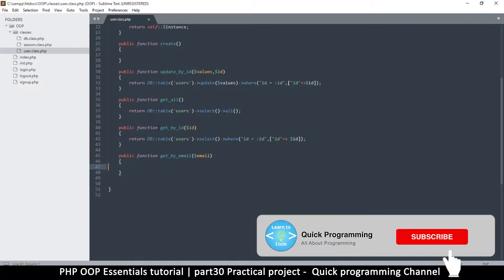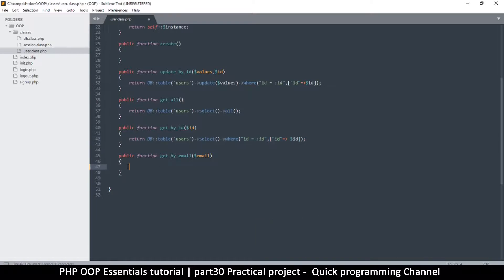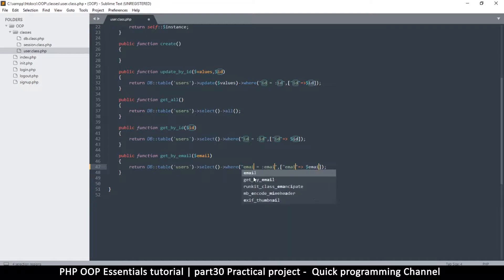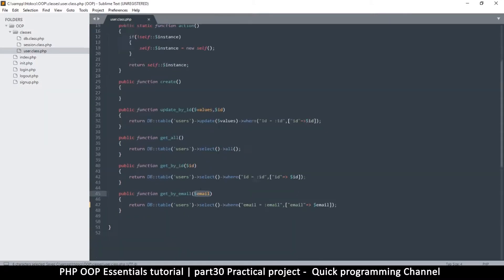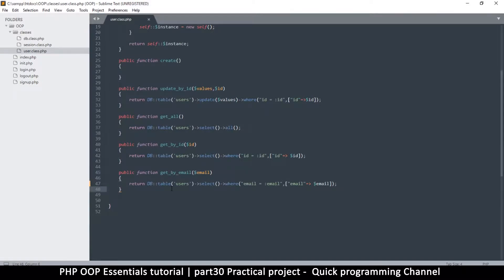We have this query where we can get by ID. I'm going to copy this and put it inside the get by email function. The only thing I'll change is these three IDs — I'll change them to email so it becomes where email equals email, and then supply the actual email. It's also important to validate this, but maybe we can leave validation to the part calling this function to reduce the code here.